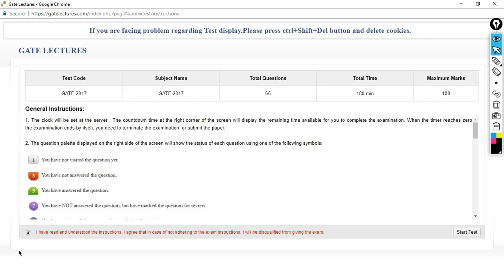Hello students. Welcome to this live class. Today we are going to solve GATE 2017 computer science paper live. In this live stream you will find the solution of Set 1 computer science paper. This is our live test interface. To access this free practice test, you can sign up to getlectures.com for free and practice GATE papers as a mock test. So let's start with the first part of the paper, that is the general aptitude part.